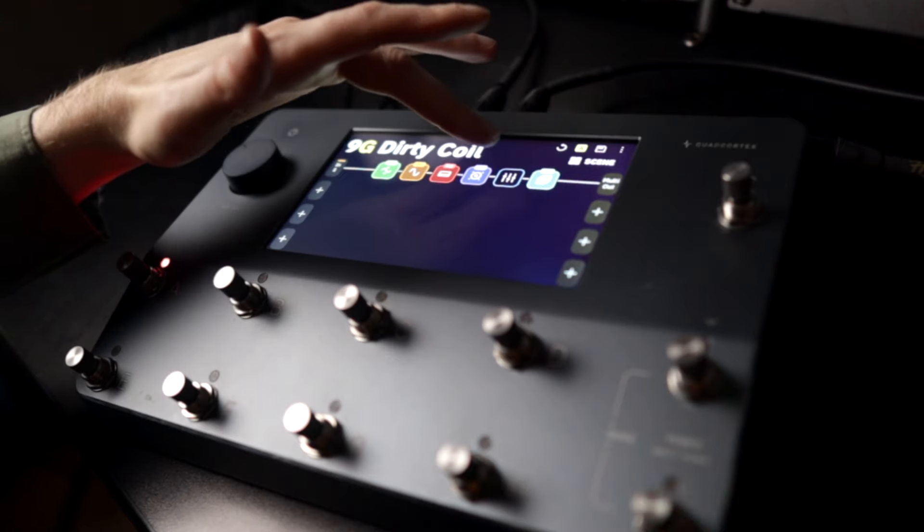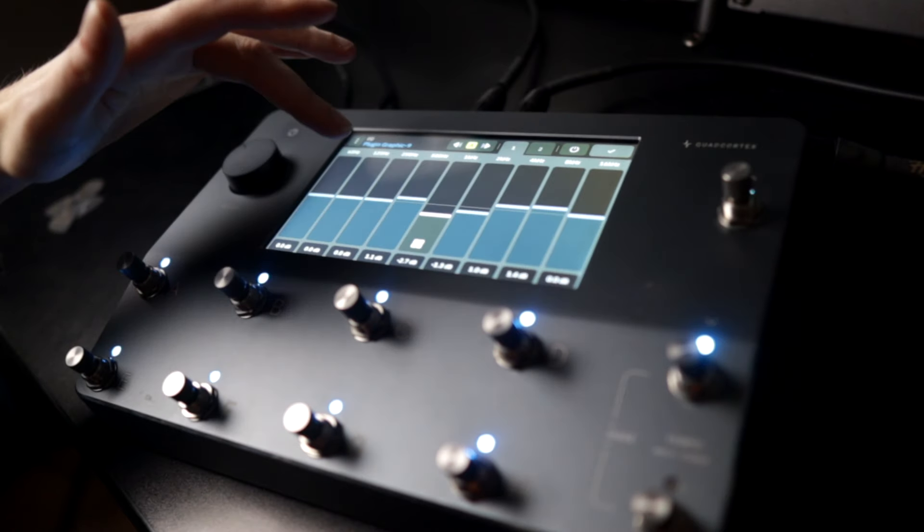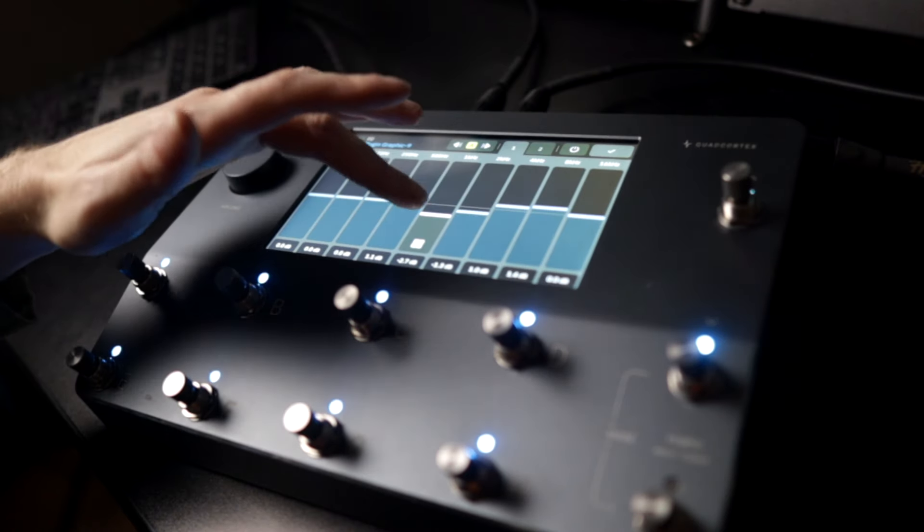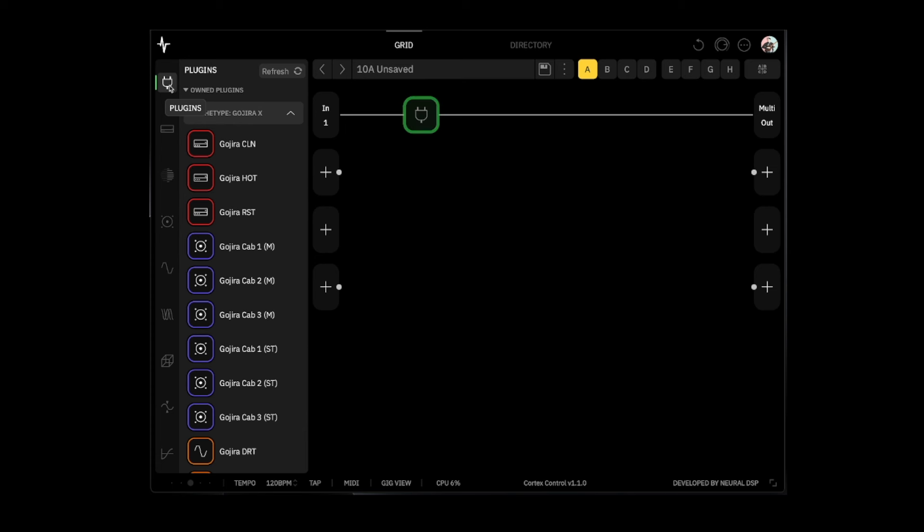Hey what's going on everybody, so the moment we've all been waiting for, it's finally here - plugins on the Quad Cortex. So I figured you can tag along while I make a preset or two and then I'll make a riff. So yeah, let's just jump right in. All right, so the first preset we're going to do is a dirty coil preset.